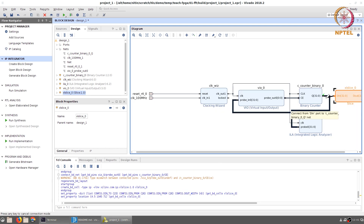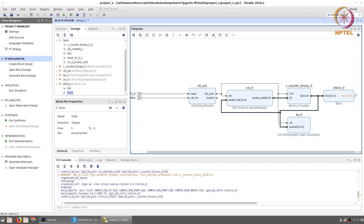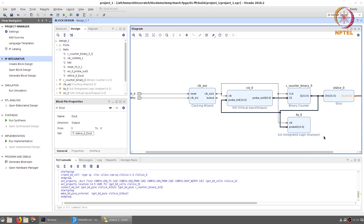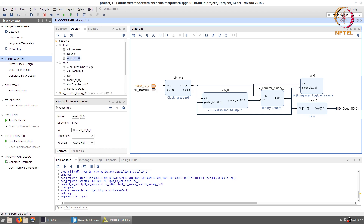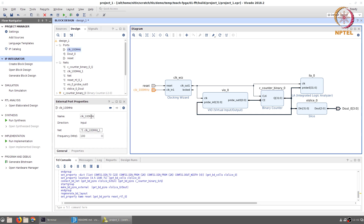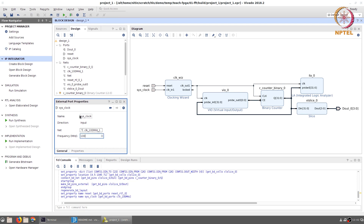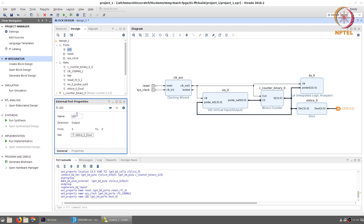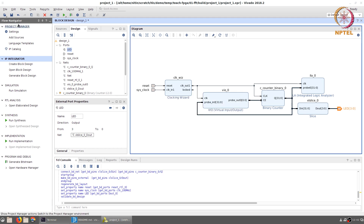Take the d_out value, right-click and make it external. Regenerate the layout to clean things up and you can see the entire design is now in place. For clarity, rename some signals — for example, call the reset signal 'reset' and rename the clock to 'sys_clock'. Similarly, d_out_0 can be renamed as 'LEDs'. Click on the validate design button — there are no errors or critical warnings.